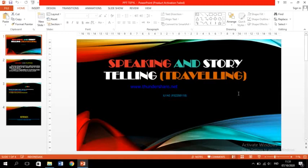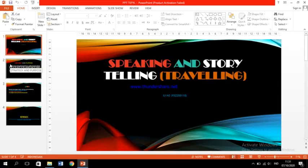Today I'm going to tell you about the strategy of teaching speaking for young learners. Let me show you the material — the topic for today is about speaking and storytelling.